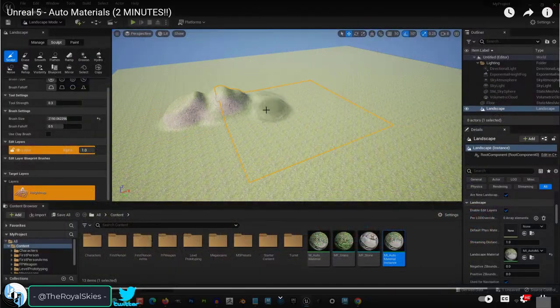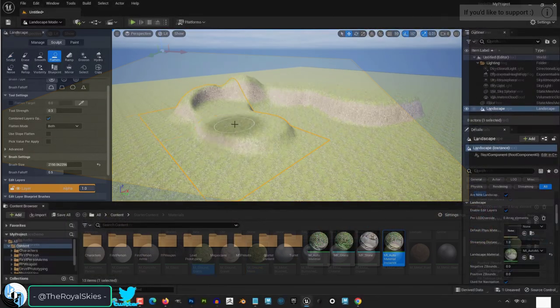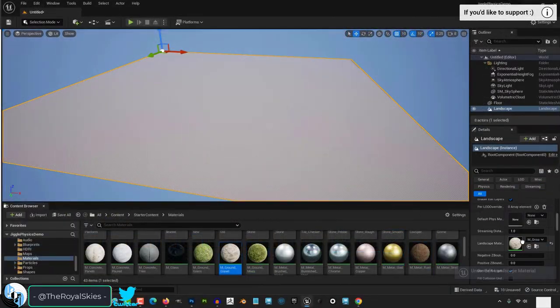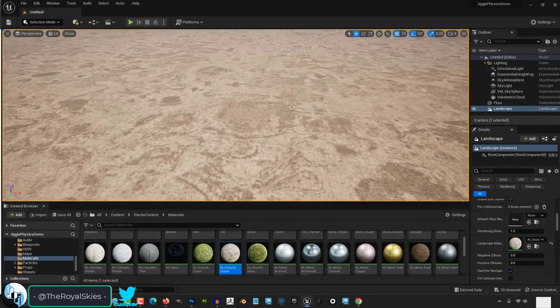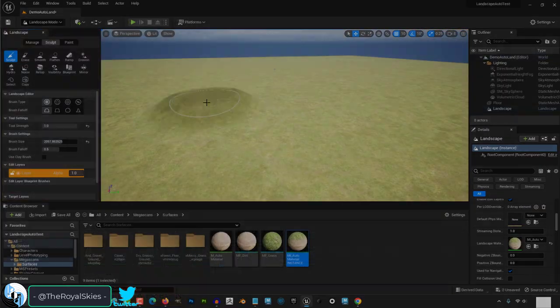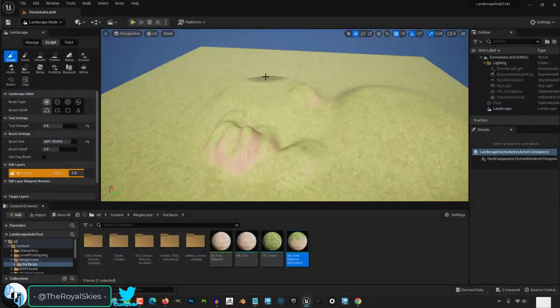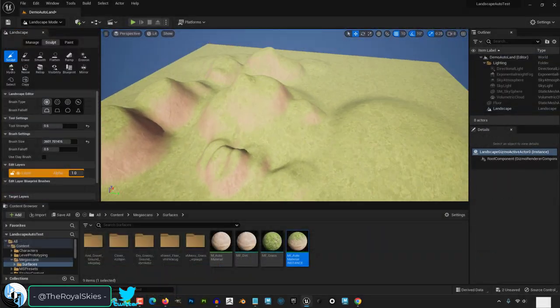So, you know how to make automaterials and you know where the infinite textures are, but you don't know how to combine them. Not a problem.